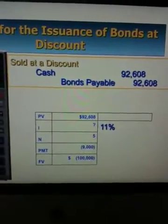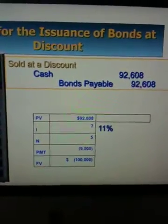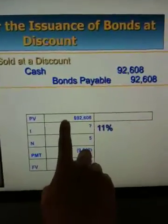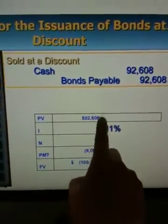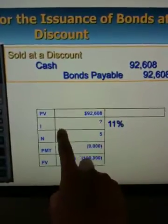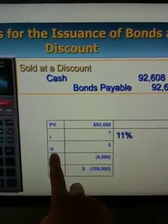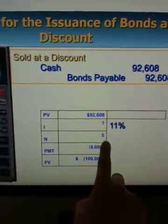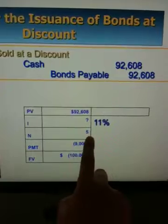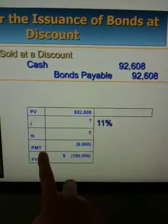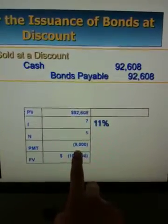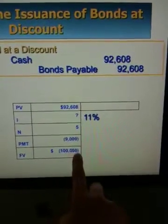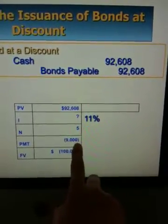So we start with the conditions for the calculations. First of all, they've got to tell you what is going to be the present value, which is the issuing price of long-term bonds, and then they are going to ask you to calculate the interest, but they've got to tell you the rest of the information. Number of payments — in this case, five years, annual interest payments, so five payments in total. Payments will be based on the stated interest rate, 9%, and the face value, $100,000, so the payment is going to be $9,000.